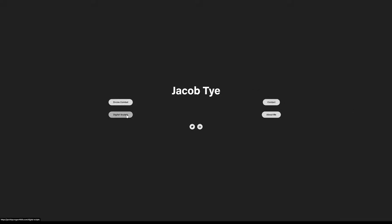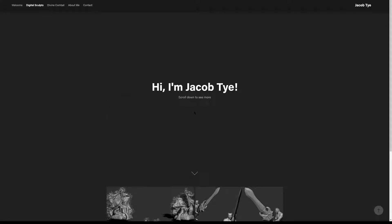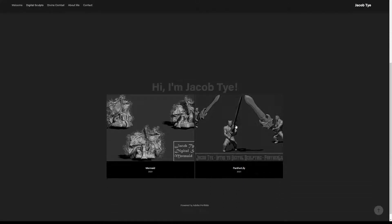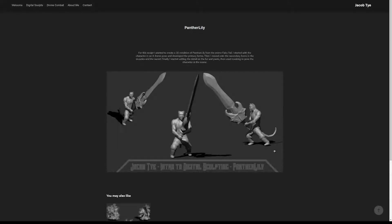Hello, my name is Jacob Ty and I'm going to be going through my portfolio. To start, I'll go over some of my digital sculptures. The first one I'll go over is a sculpture I made of the character Panther Lily from the show Fairy Tail.